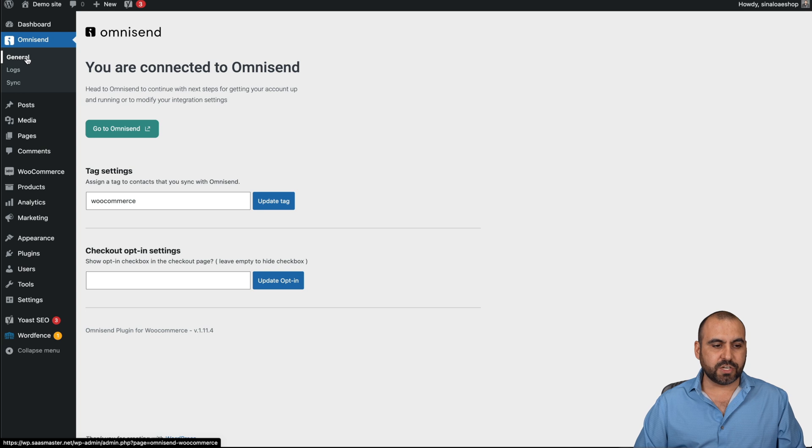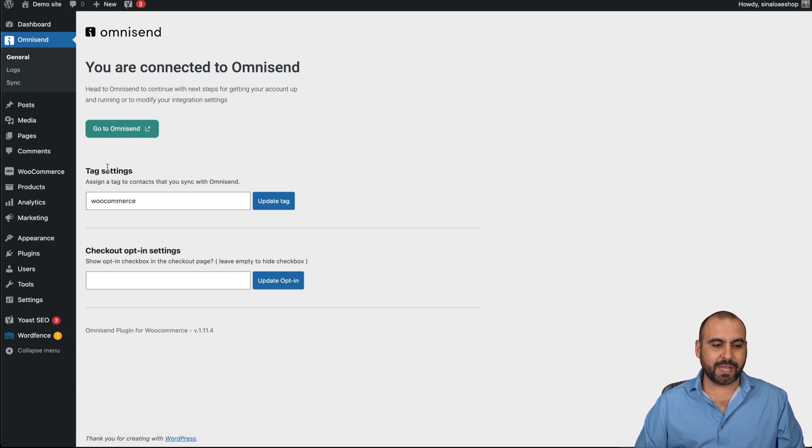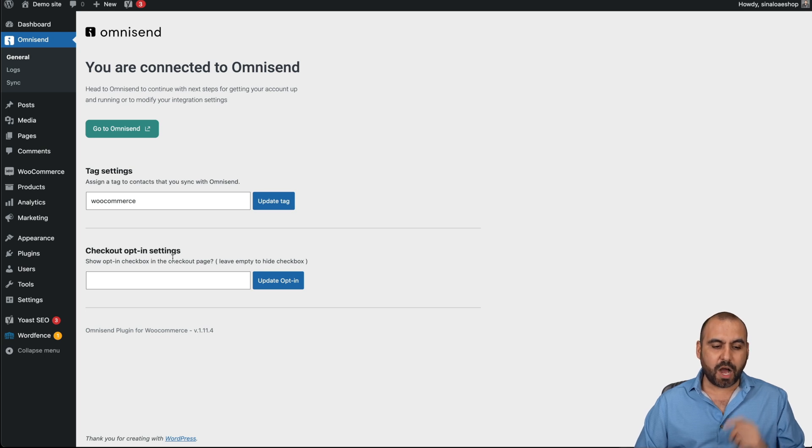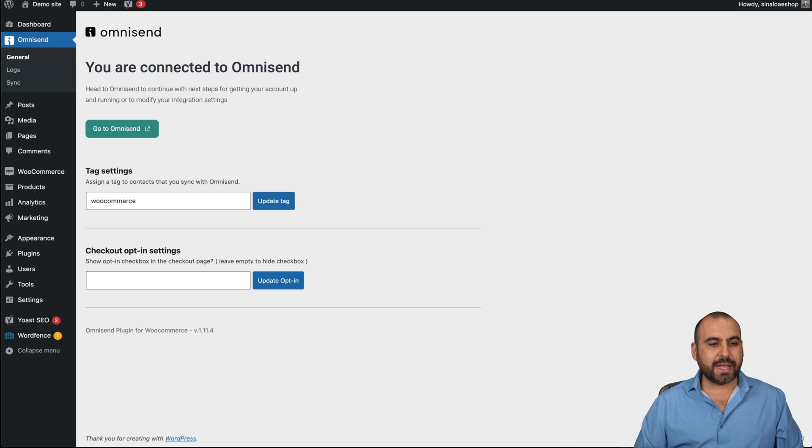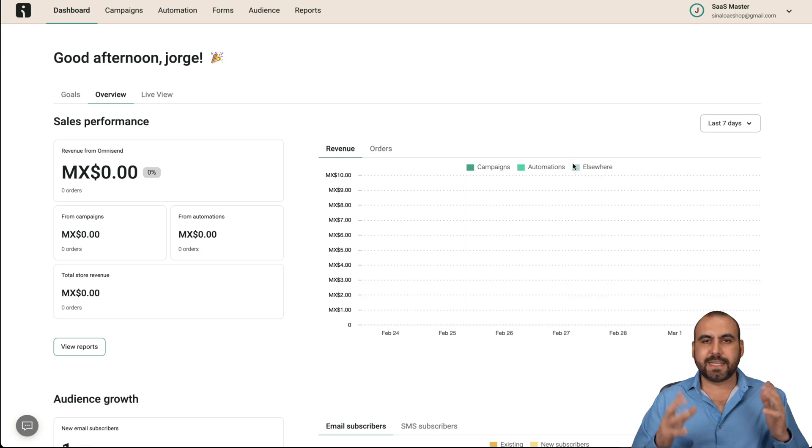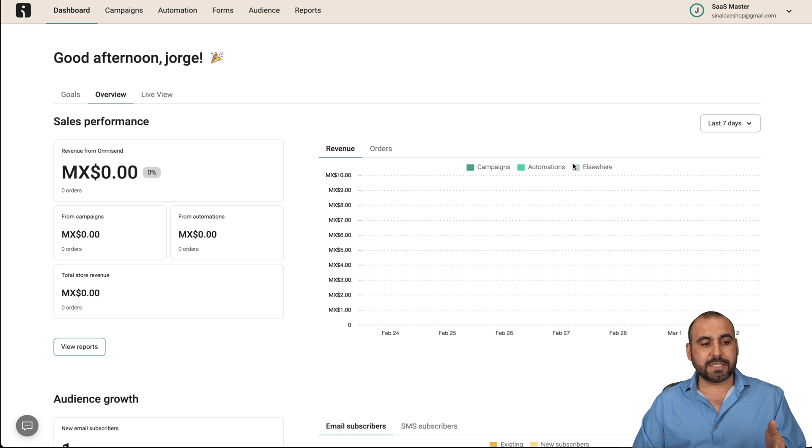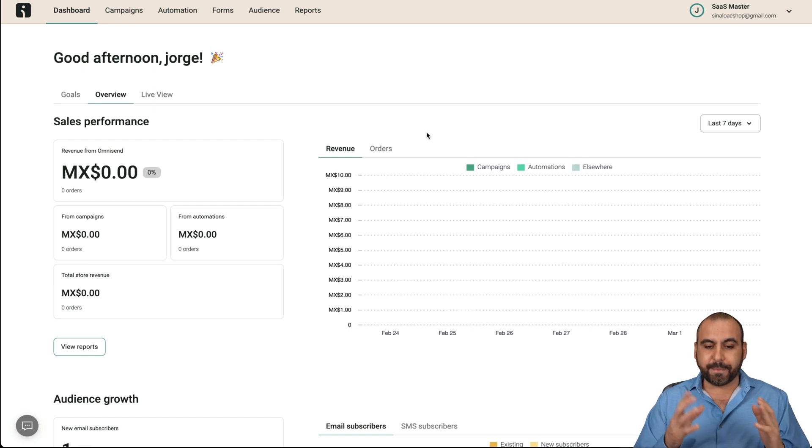You get access to the general settings, logs and sync. So we get a tag setting for this specific site. I've already added mine and we can do it. Check opt-in setting if we like also. Once you have that set up, that's the hardest part and basically it ain't even hard. You get access to OmniSend's dashboard.